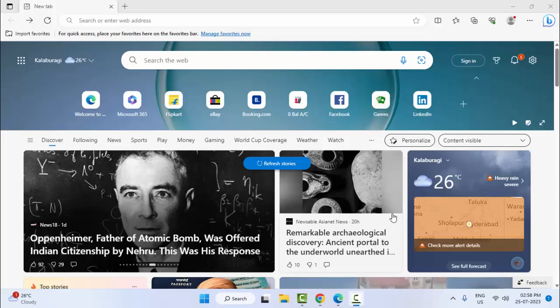Hey guys, welcome back. Today in this video I will show you how to fix Bing search not working in your Microsoft Edge.